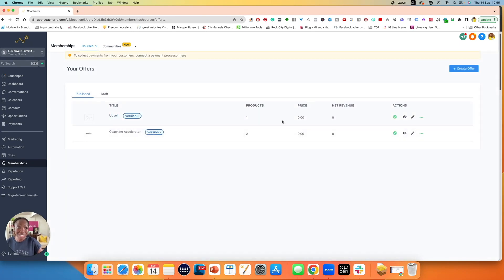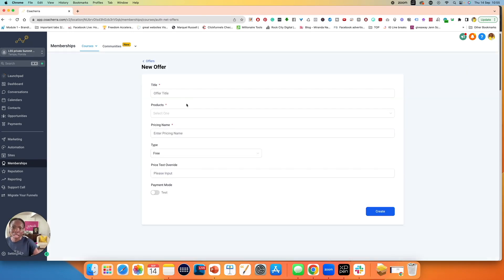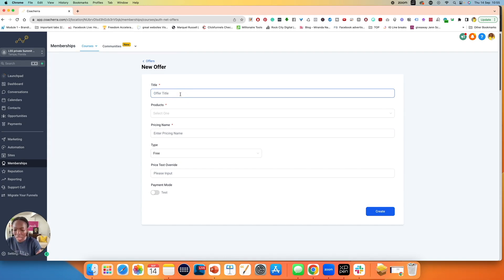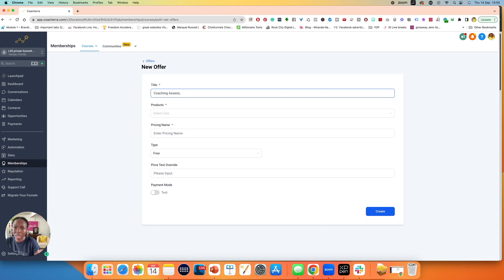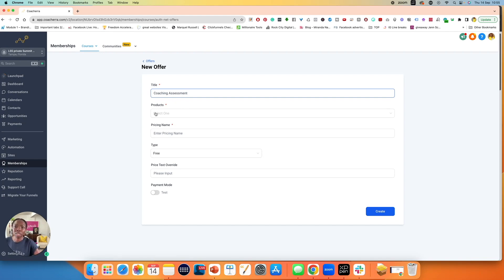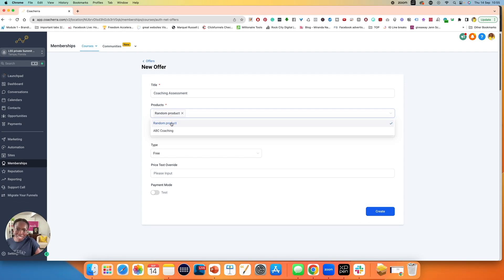What I'm going to do is create a new offer. So go to create offer. I'm going to call this upsell, let's call this coaching upsell. Coaching assessment. This is my upsell. So it says select any product. So make sure that you've already created that upsell as a product. So you go through the process again. But let's imagine this is the product.